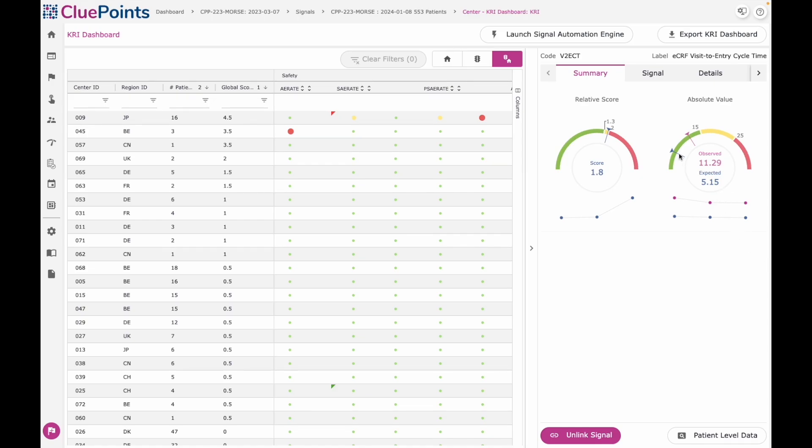With key risk indicators, you're able to implement your own thresholds and tolerances. And so the absolute output will show you how well the site in this case is performing against my data entry performance tolerances.